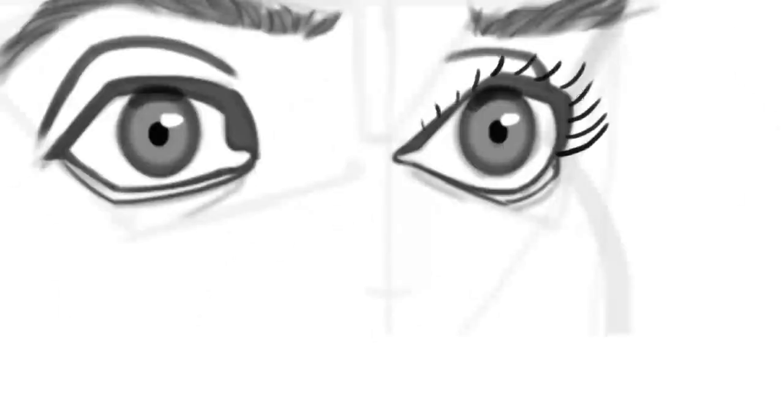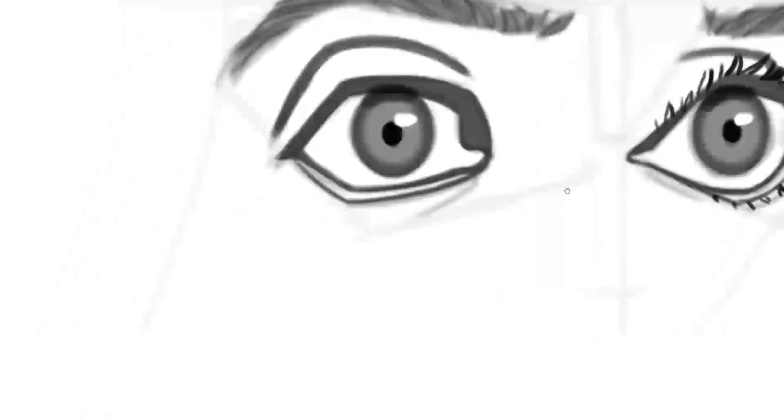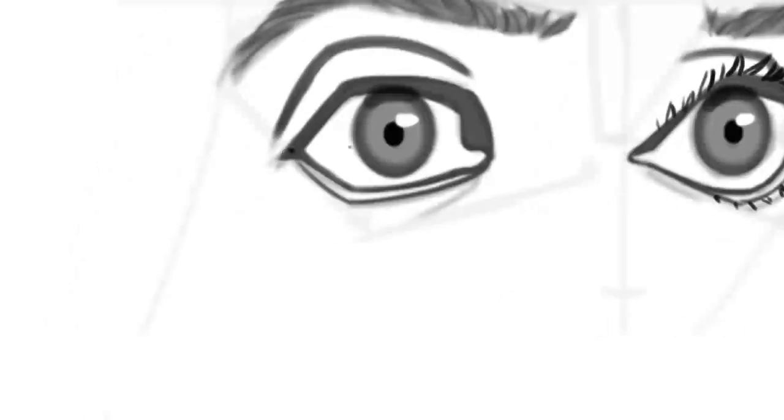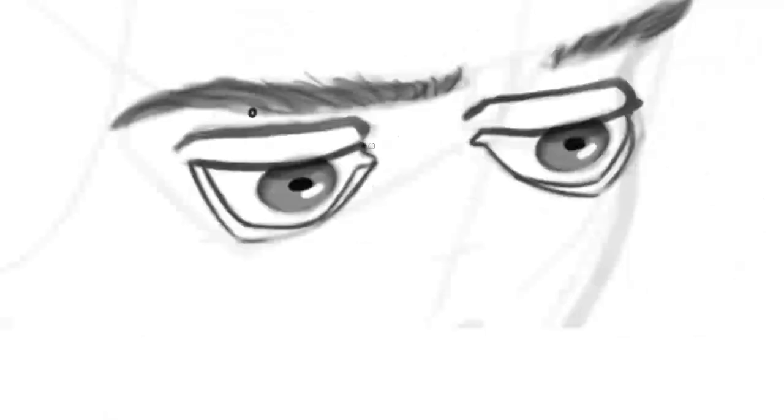Depending on how you turn your head the direction of the lashes will change too. This may require a brief moment of spatial reflection. Take your time think carefully about where the eyelashes need to point.